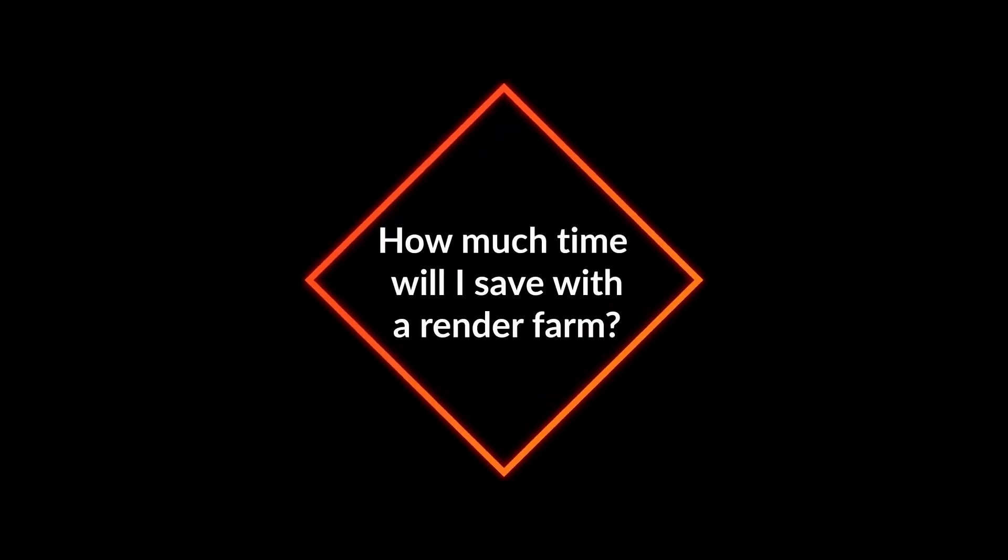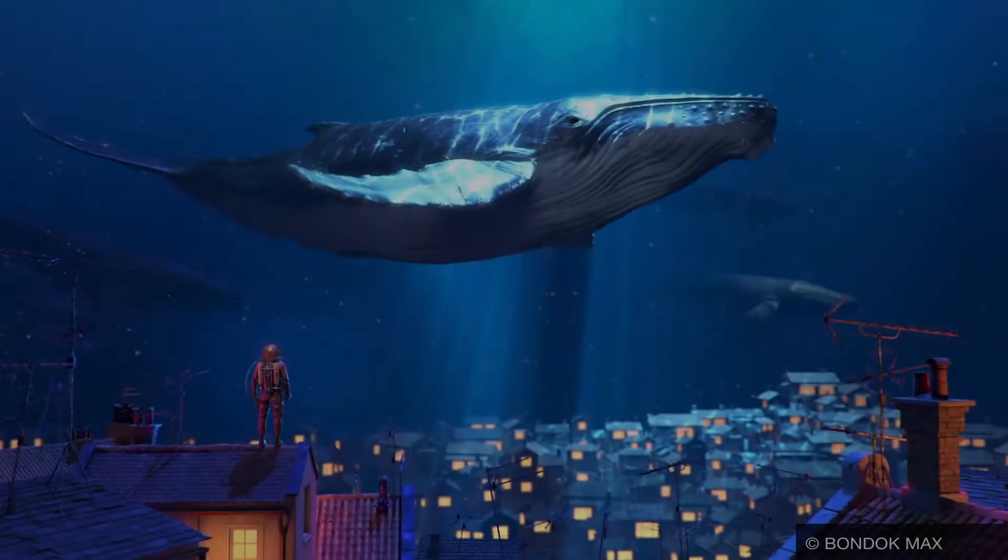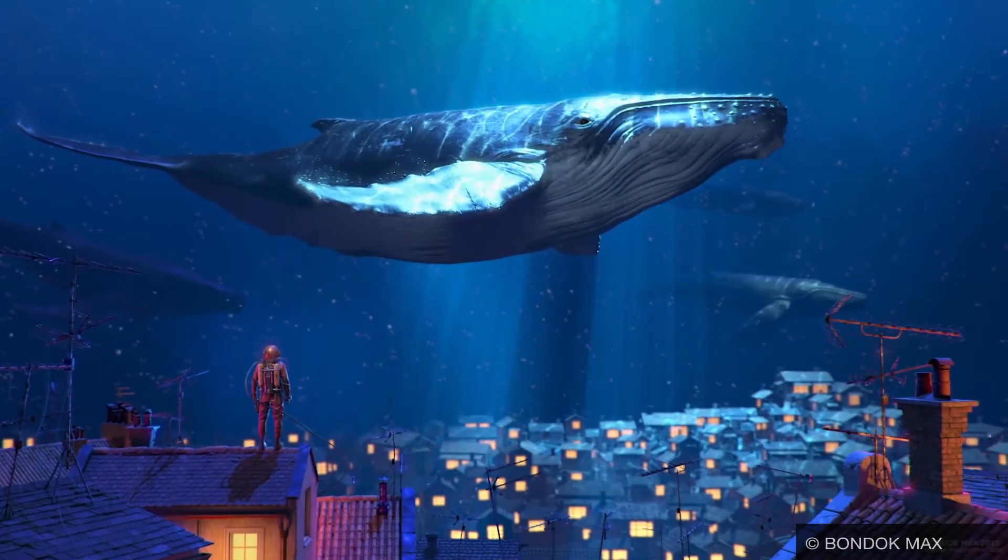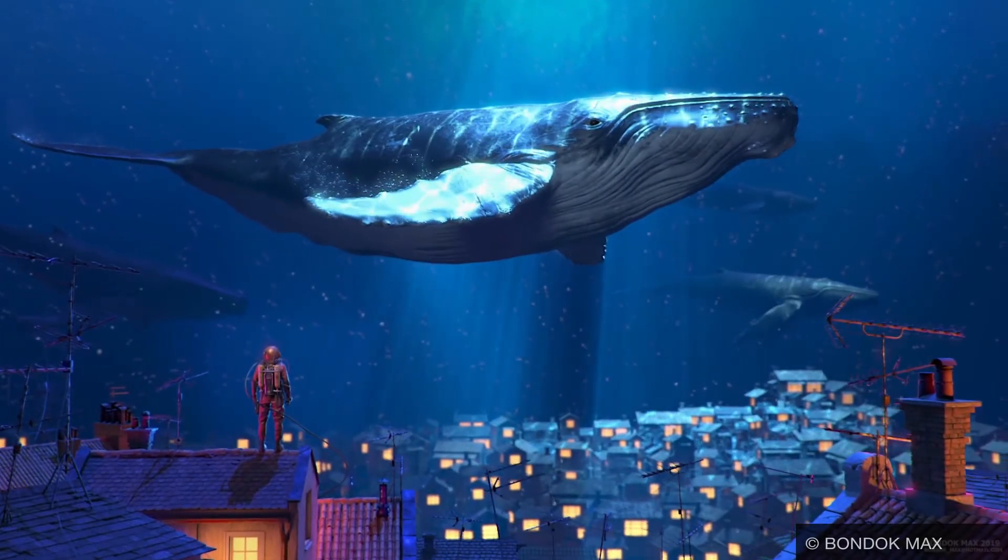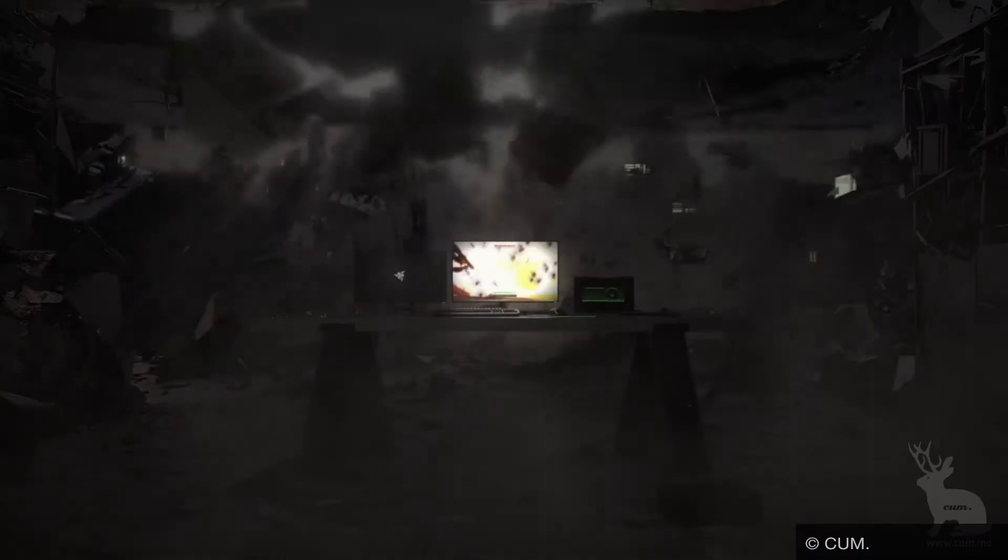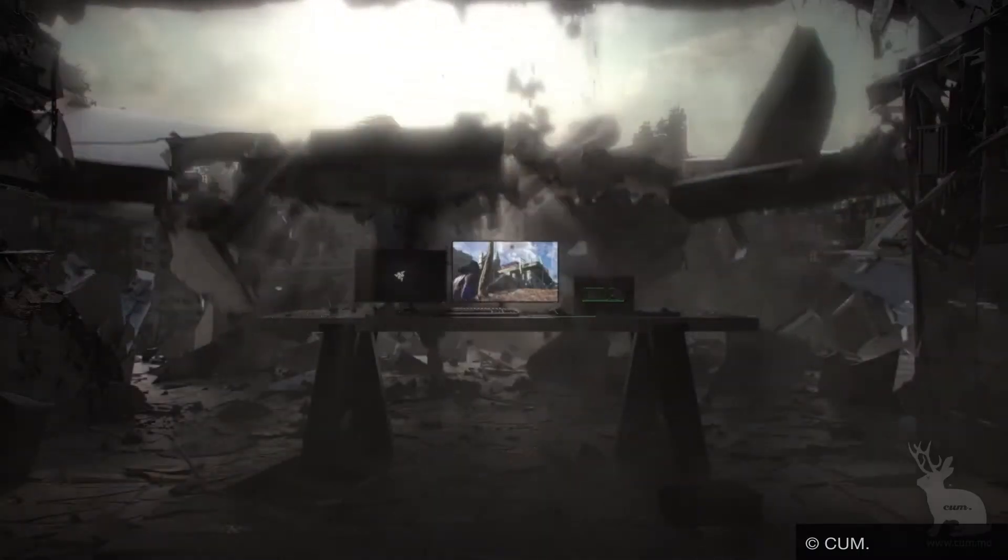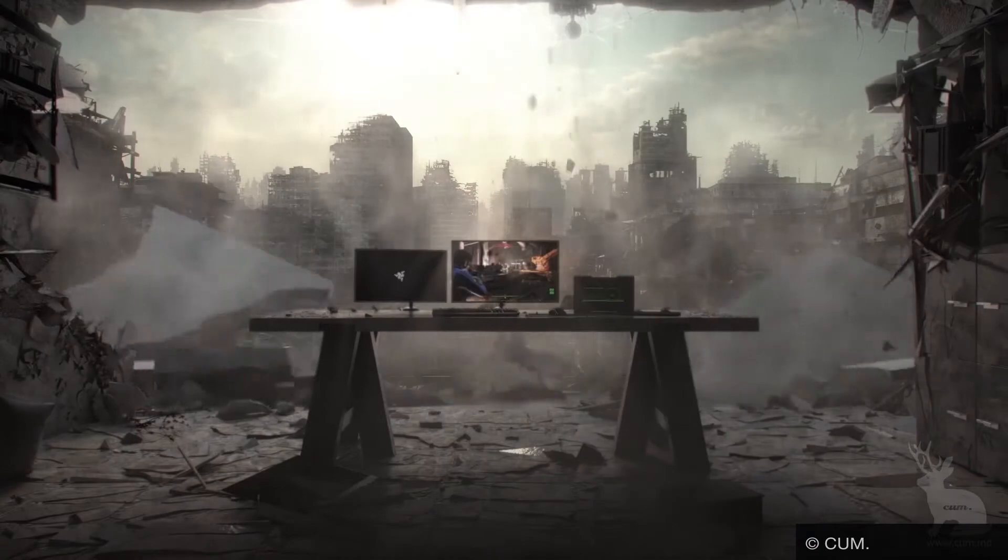How much time will I save with a render farm? How fast an image is computed depends on the complexity of the scene, the render settings, and the available processing power.